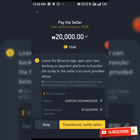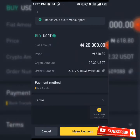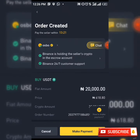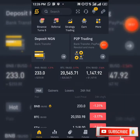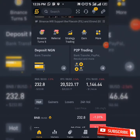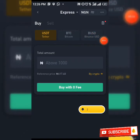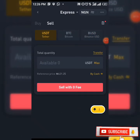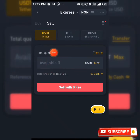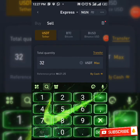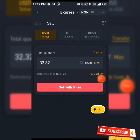After that is done, your cryptocurrency is going to be sent directly to your Binance account. This is exactly how to buy. Now, to sell your crypto after you've purchased: to sell your crypto on Binance using P2P, click on P2P trading again and click on sell. You are going to input the number of USDT which you want to sell — for example, 32.32 USDT — and click on sell with zero fee.